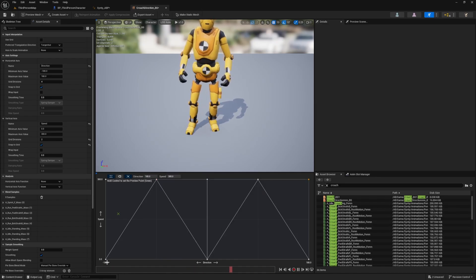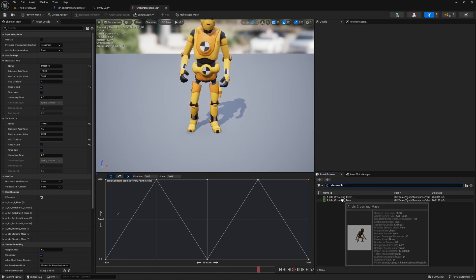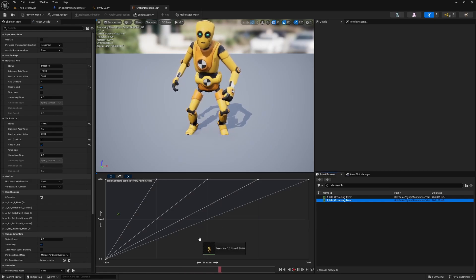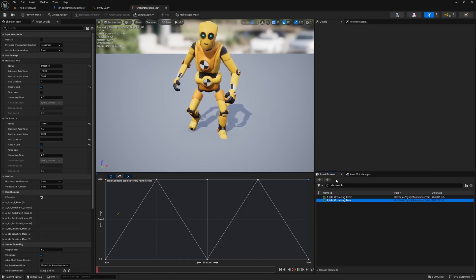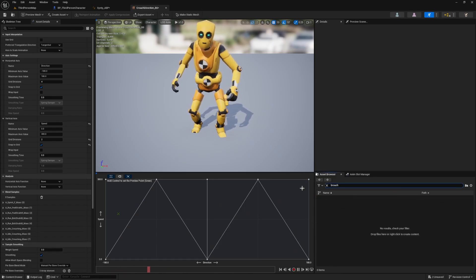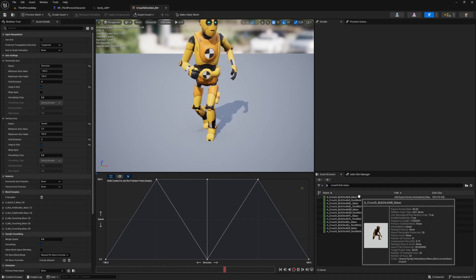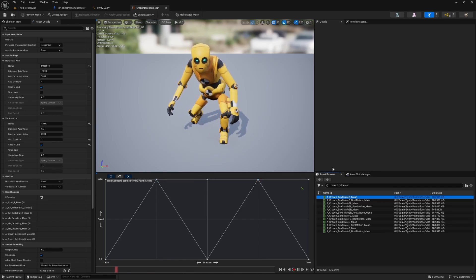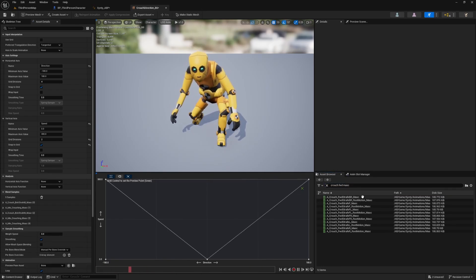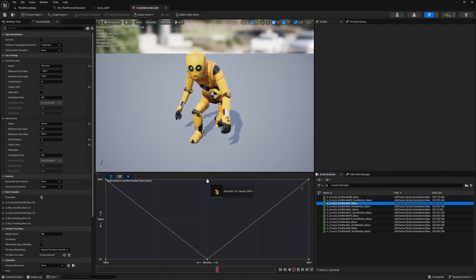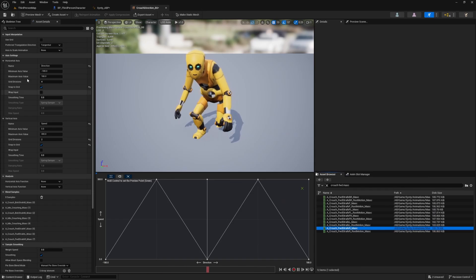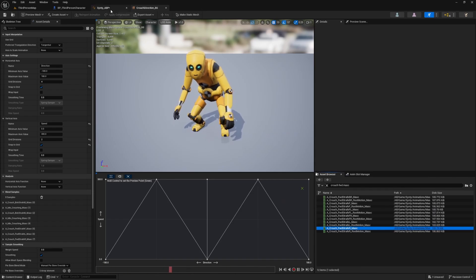I'll change the maximum axis value speed to 300 and drag the sample points back up. Now I just need to replace all of them with crouching animations. The bottom three positions are Idle Crouch, so I'll drag the Idle Crouch animation to bottom-left, bottom-middle, and bottom-right. For the top corners, I'll look for Crouch Back Strafe in each corner. Then for the middle row, I'll delete the three middle points and add Crouch Strafe Forward in the center, Crouch Strafe Left on the left, and Crouch Strafe Right on the right. Hit compile and save.